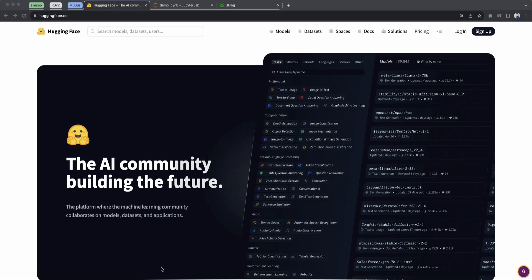Hey, this is Sean from JFrog, and I'm going to give you a quick tour of JFrog's ML model management capabilities.